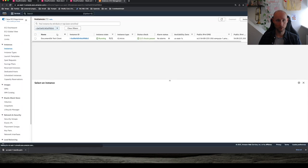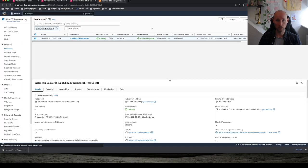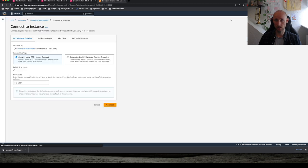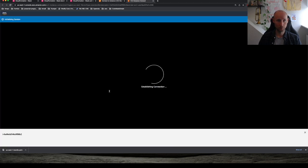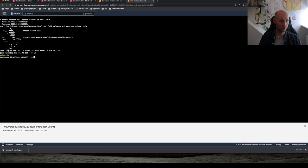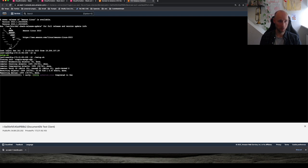All right, here we see the running instance, so let's connect to it via SSH. Yes, our setup file is here, so let's run that. This will download the repository and install dependencies.